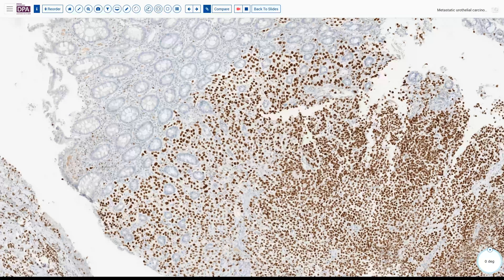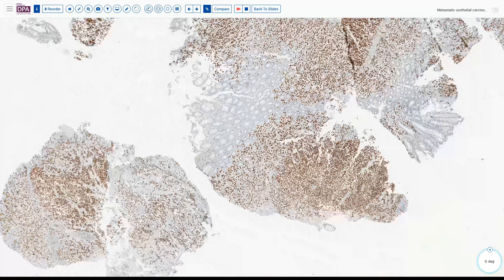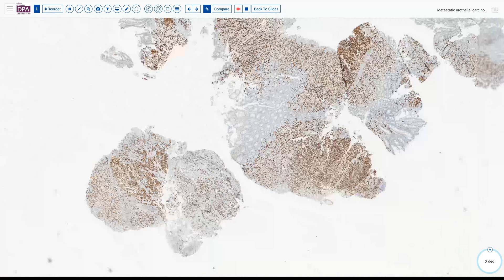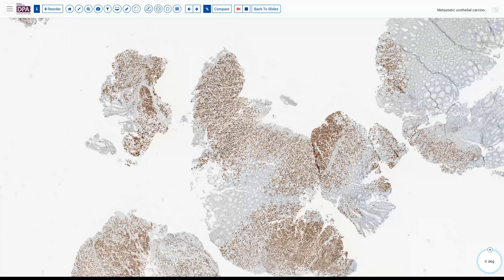GATA3 is not entirely specific for bladder — it can also be seen in many breast cancers and some squamous cancers. But in the setting of a patient who has a history of a prior upper urinary tract lesion and now presents with a similar appearing lesion in the colon, we come to the conclusion that this is a metastatic urothelial carcinoma with signet ring type morphology.